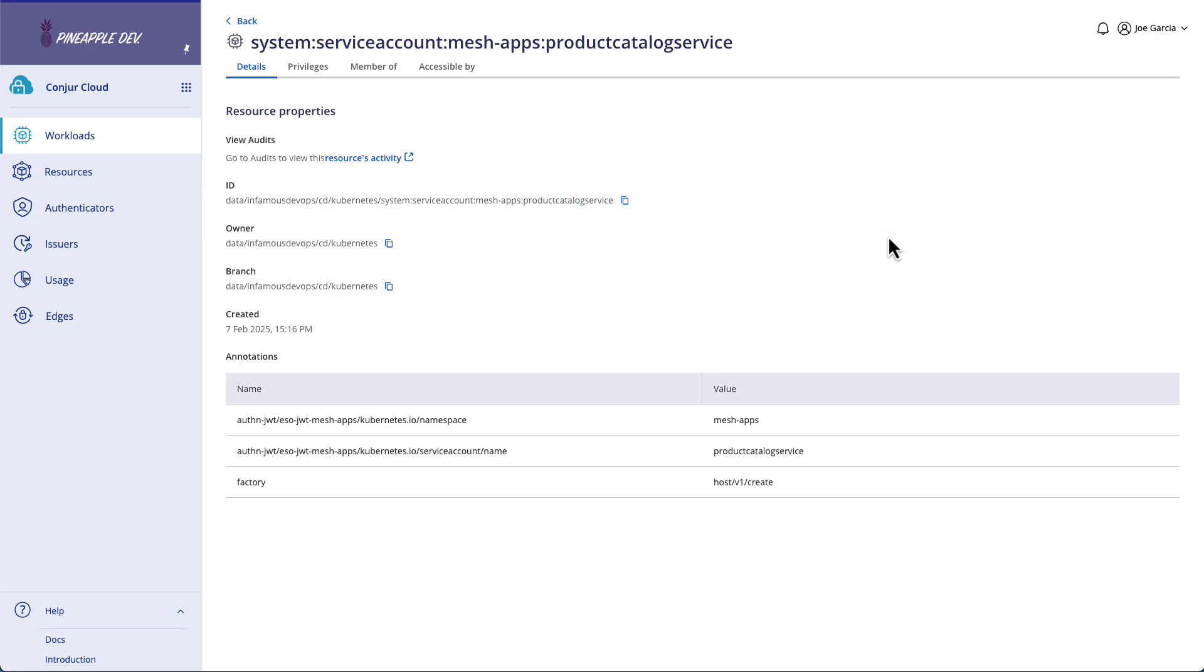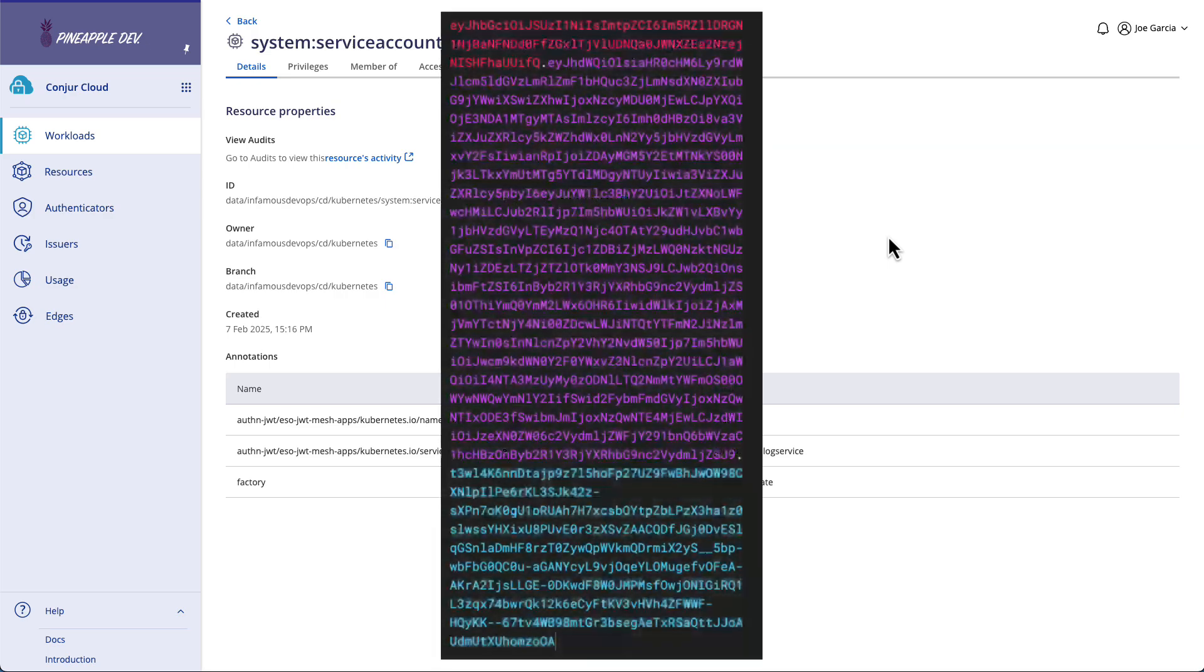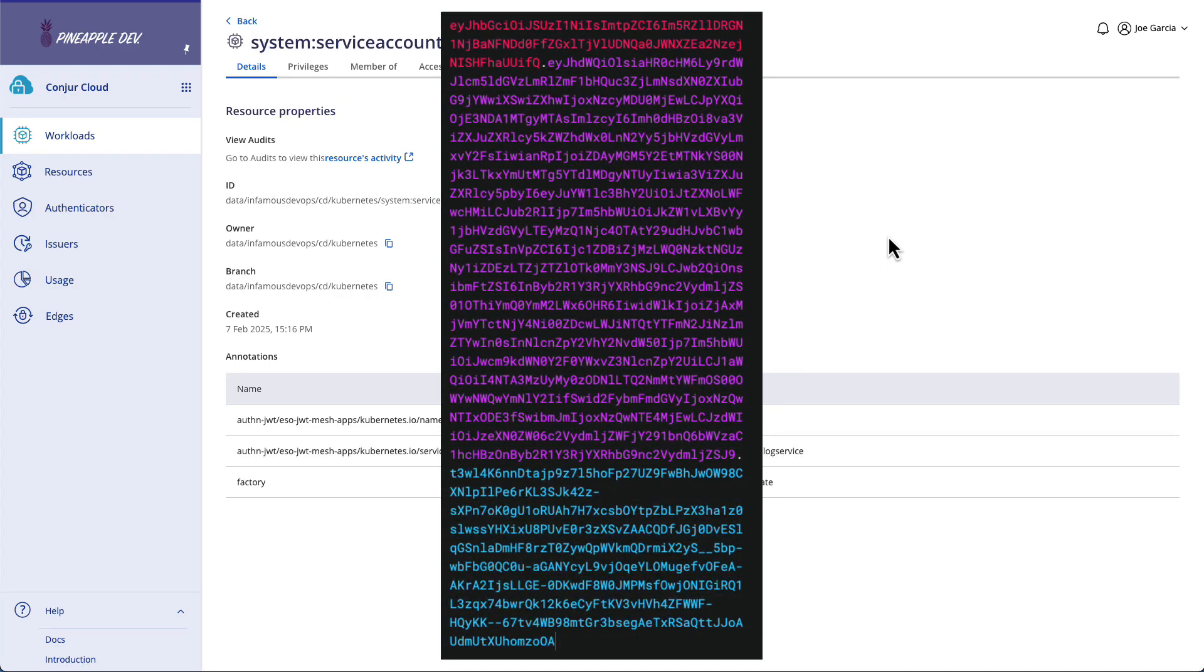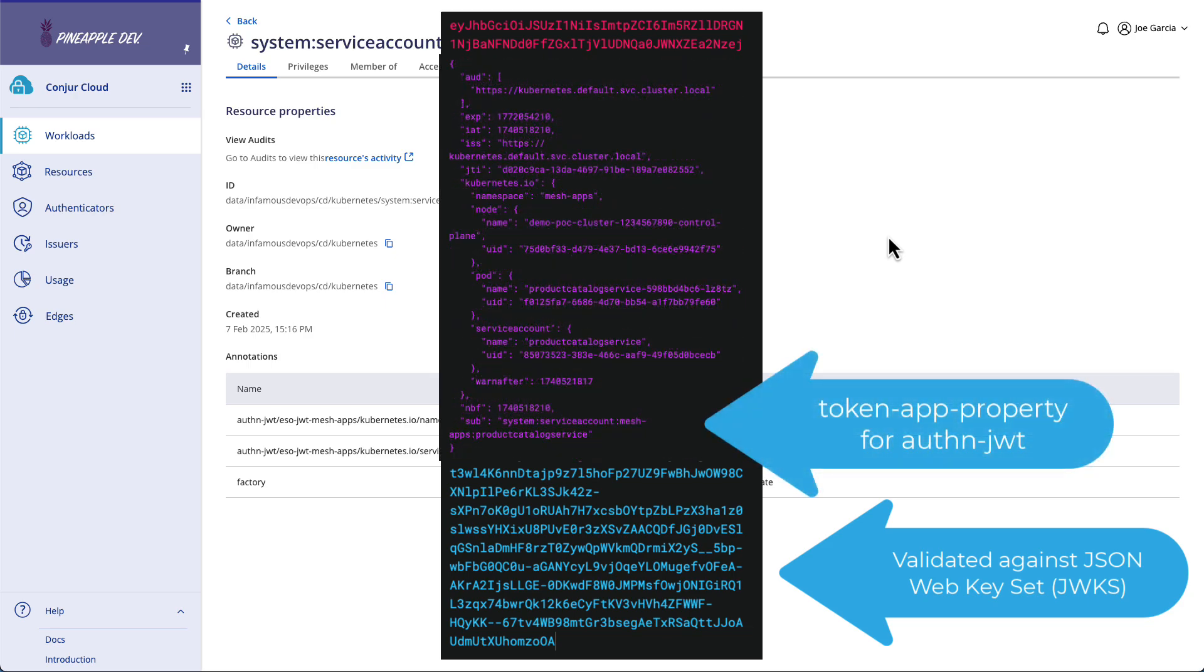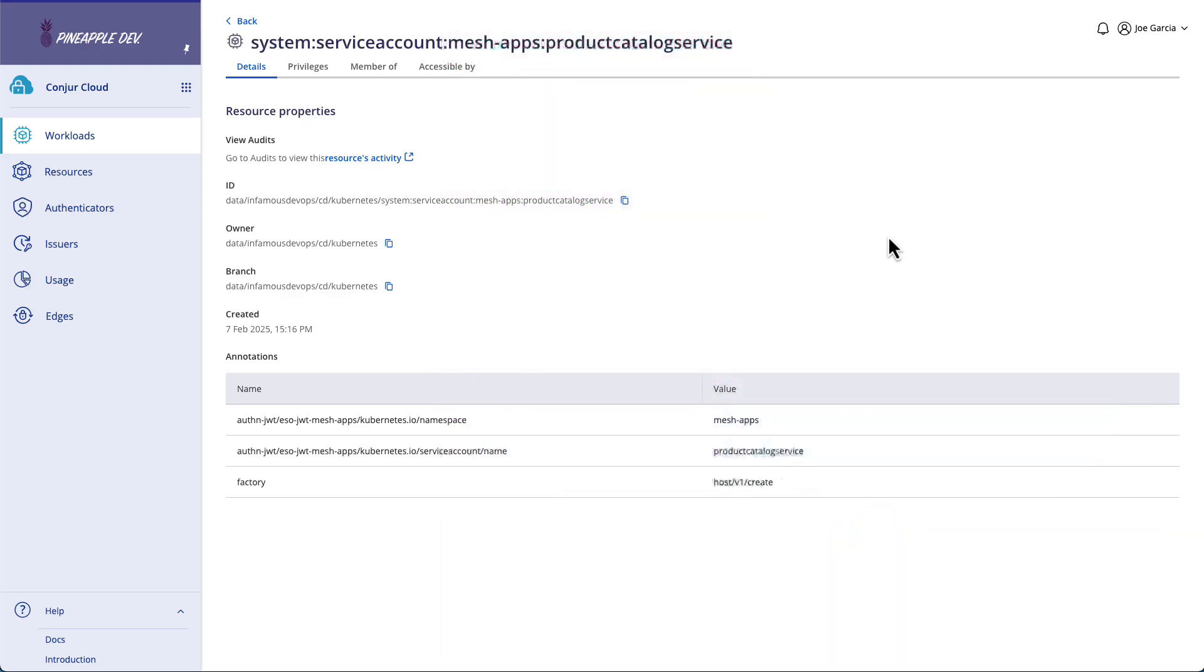Once all of that is done, we have now validated the signature of the JSON Web Token. We've identified a workload identity that aligns with what we received on the JSON Web Token payload. And now we need to do further evaluation. We need to check something that it is. We've already evaluated something it has. That JSON Web Token signature was handed to us. That's something it had. The workload identity had. Now we're going to process something that it is.